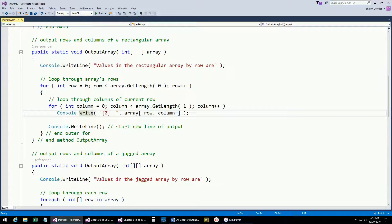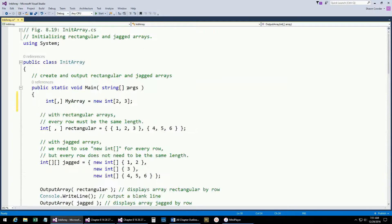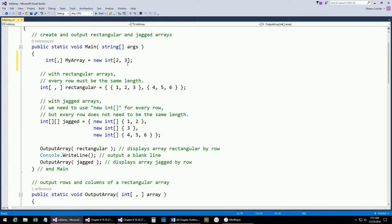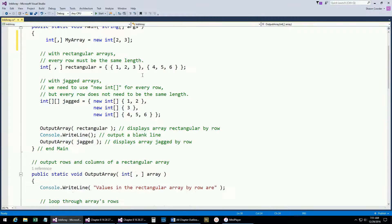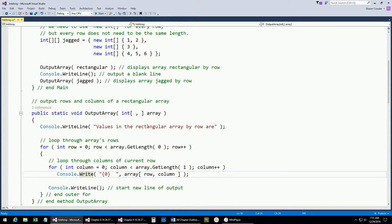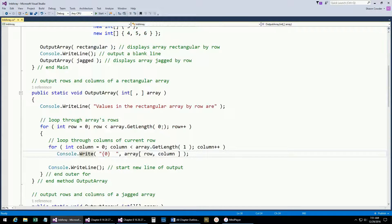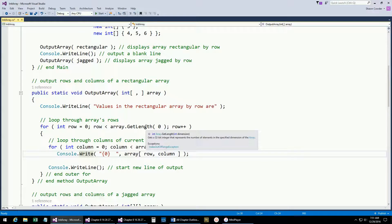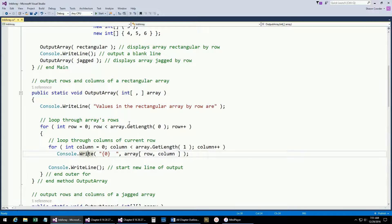When using getLength, if you changed this to length on a multi-dimensional array — so array.length — that gives you all of the values total. So for a two-by-three array, it gives you six elements. The difference is: getLength gives you the length of the specific dimension you pass in, whereas length gives you the total number of elements in your whole array.